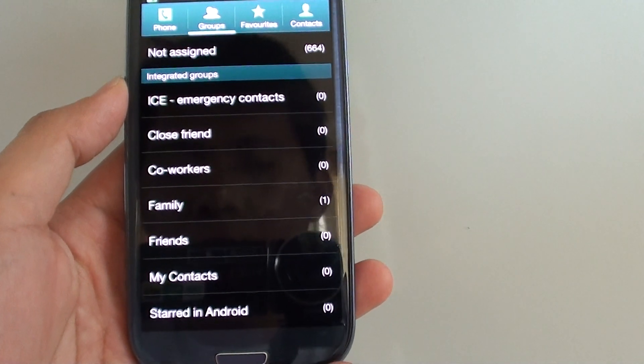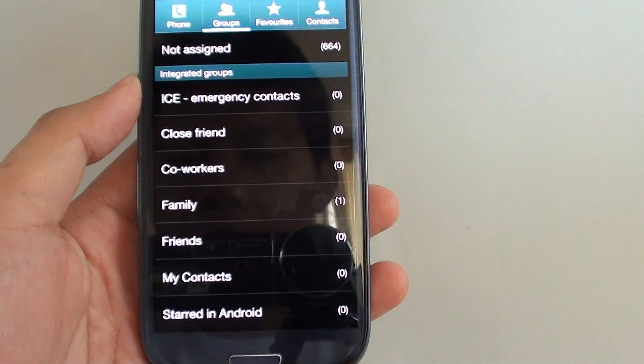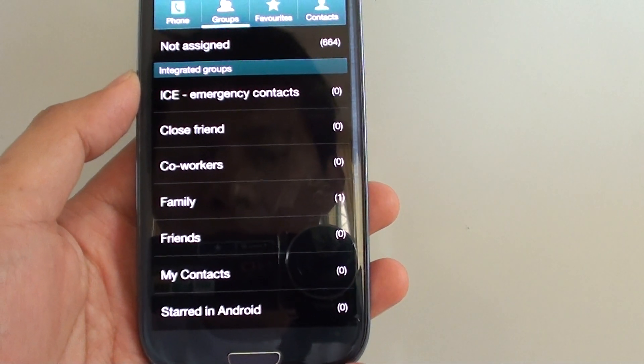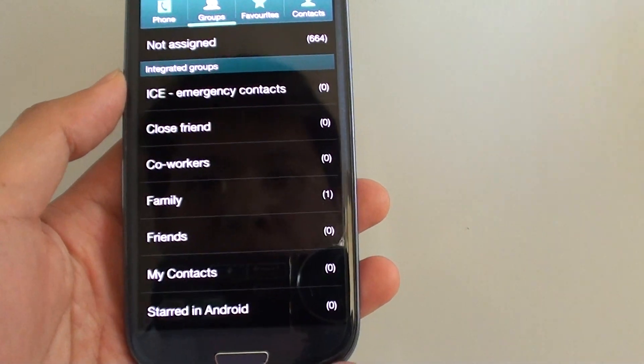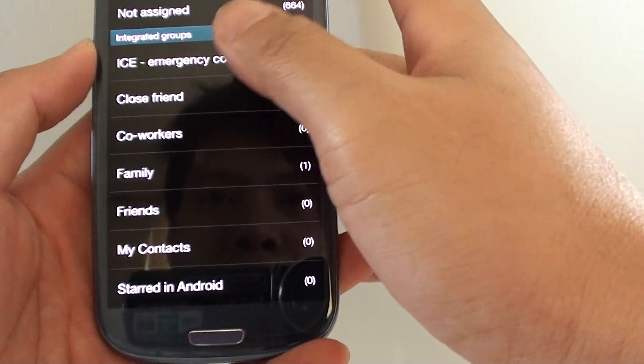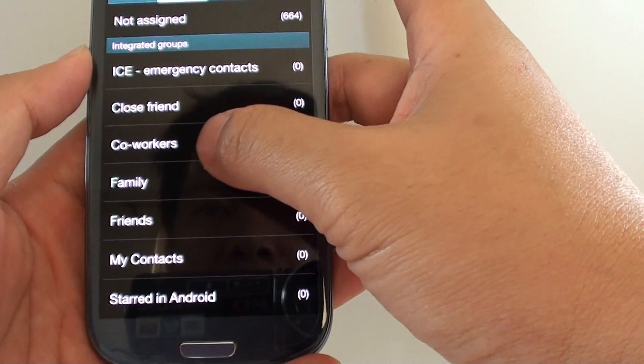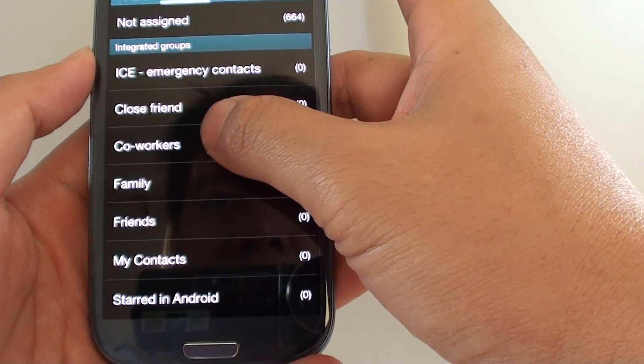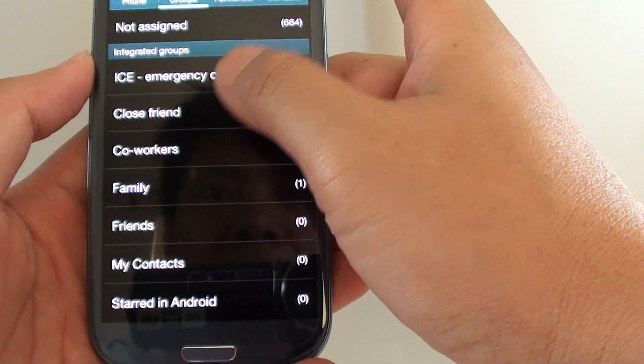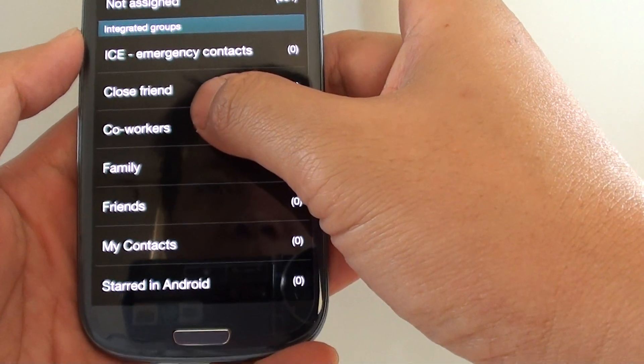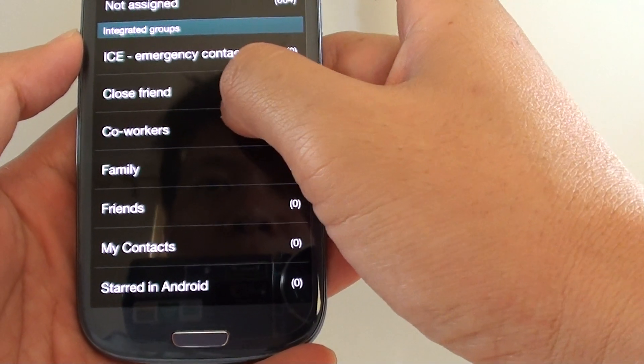How to delete a contact group on a Samsung Galaxy S3. If you have previously created a number of groups in the contacts app and now you want to remove it,